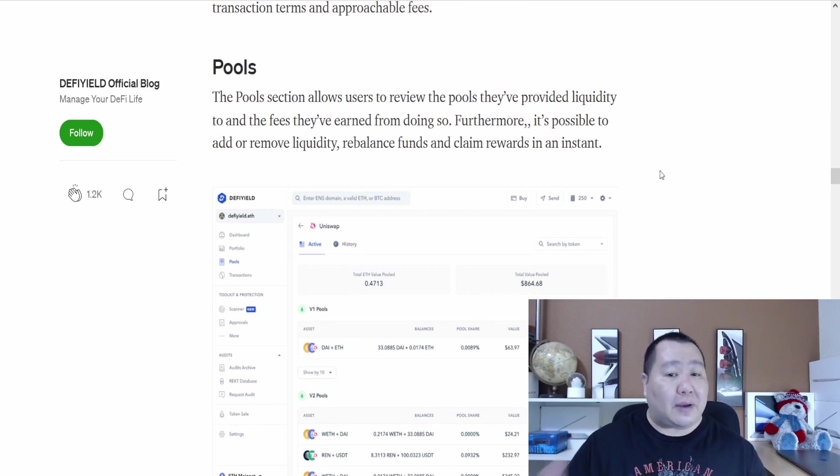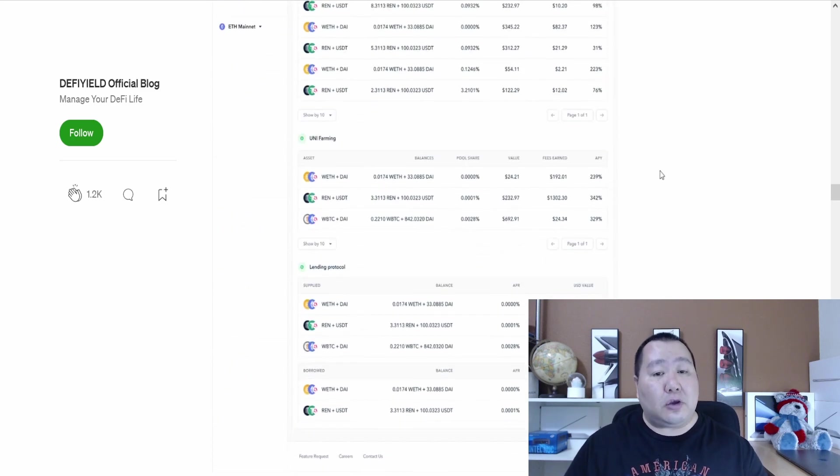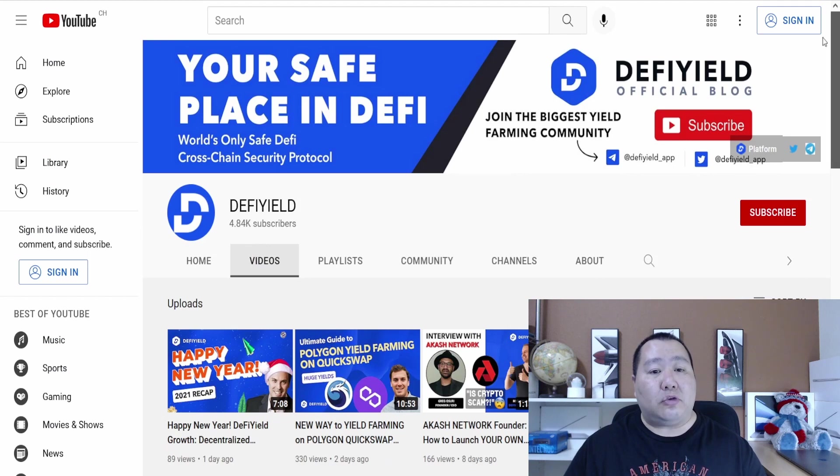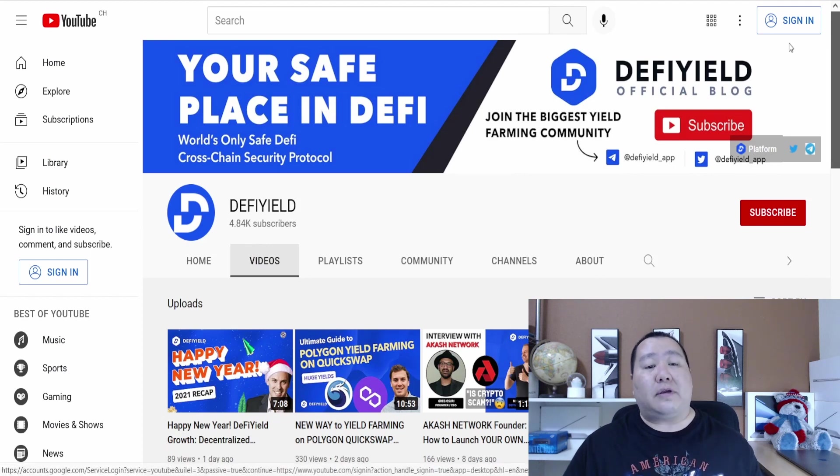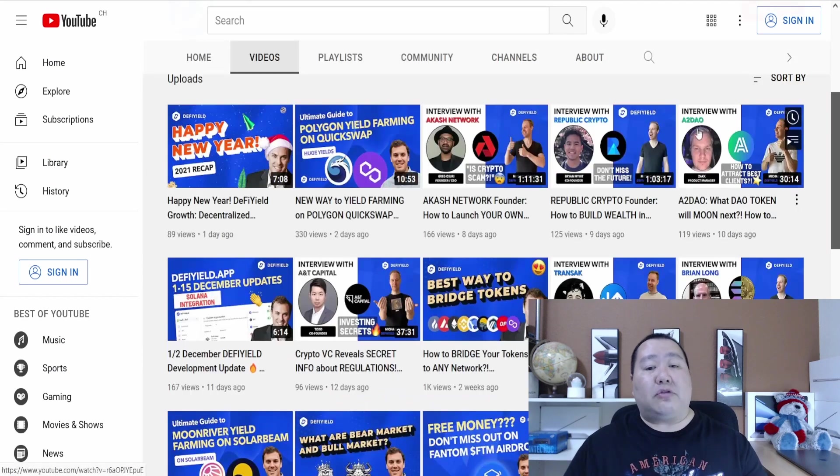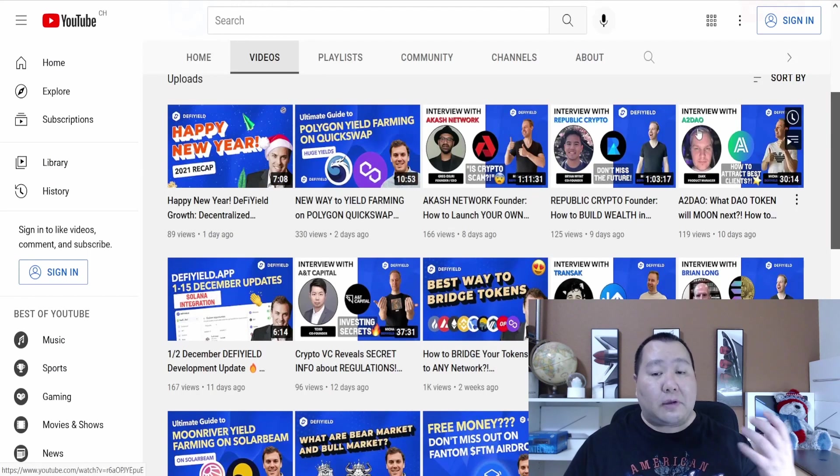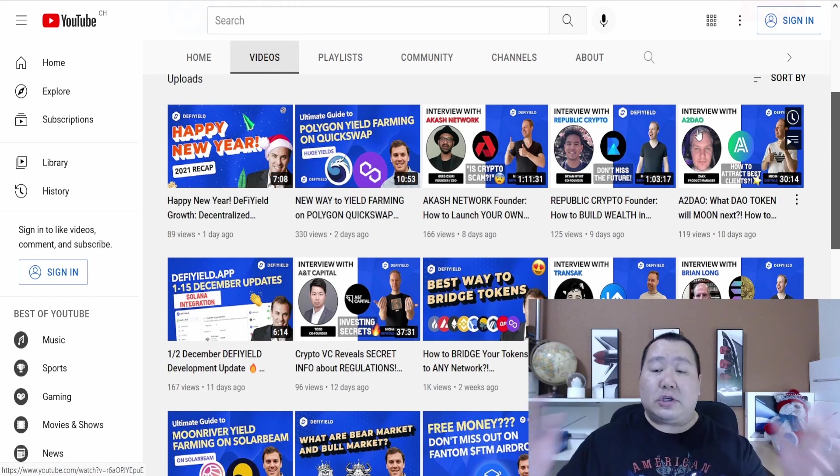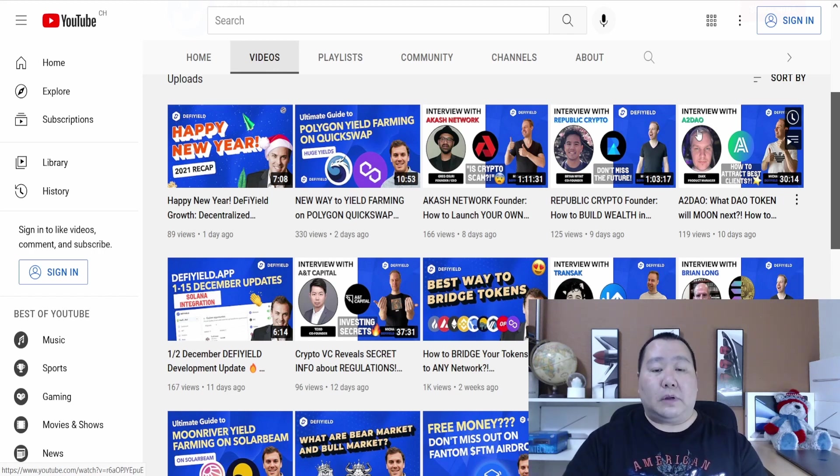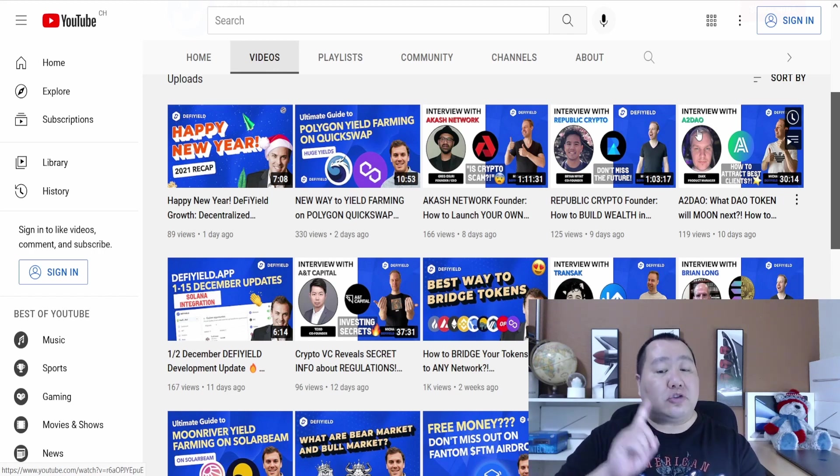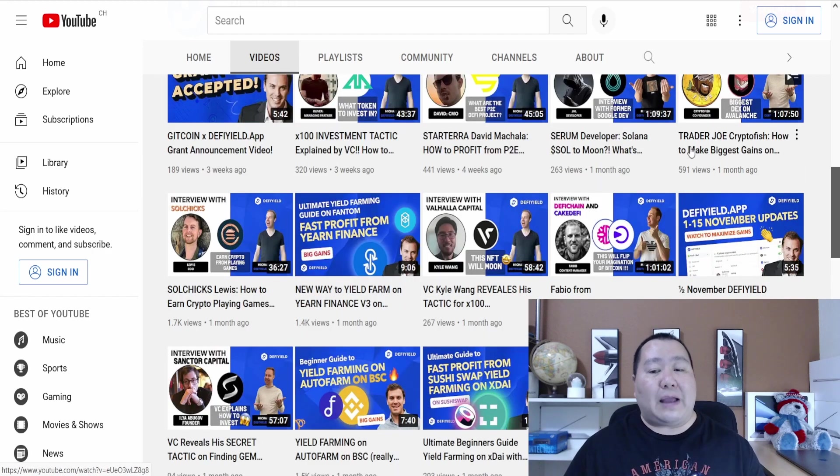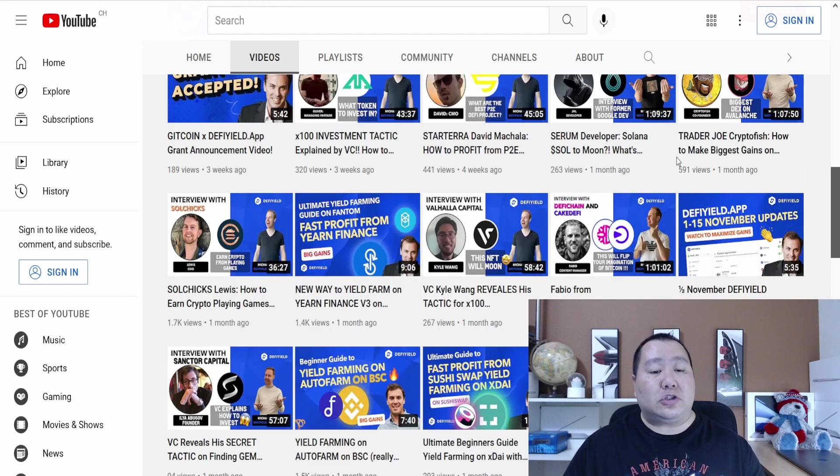Also, DeFi Yield has a YouTube channel that you guys can subscribe to. You guys can see they post a few videos every week to educate people on DeFi, on yield farming, and how to manage your cryptocurrency portfolio. So definitely DeFi Yield is filling a niche that no other competitor is doing.